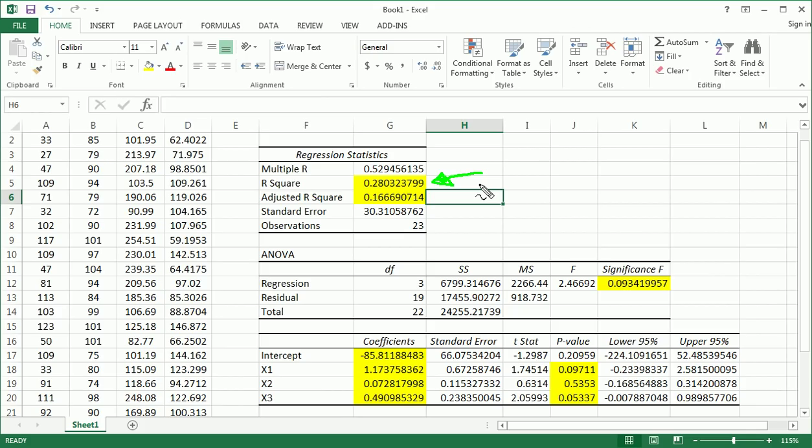But, obviously, it would have been great to see a higher R-square. That indicates some predictive power of our multiple regression model.